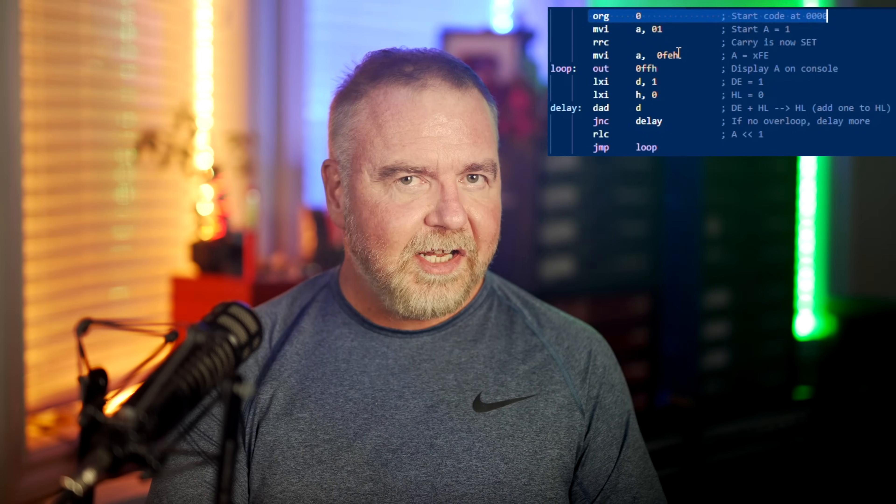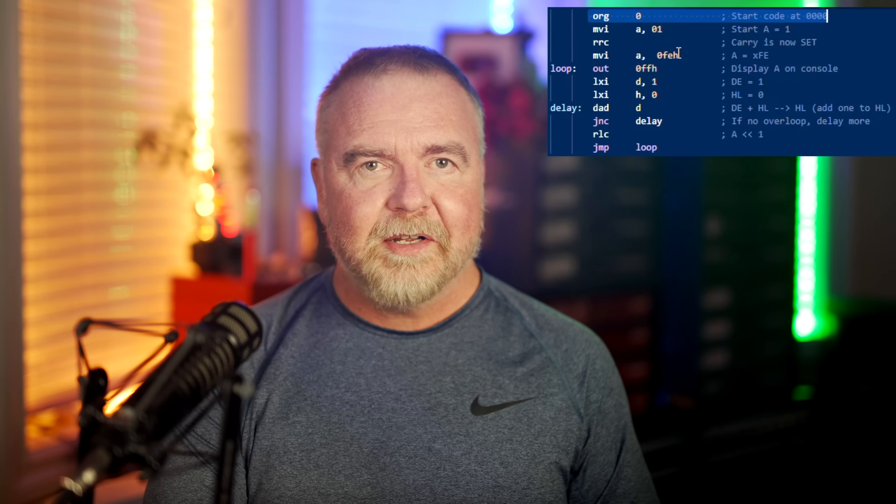We'll cover all the important steps along the way without any hand waving. I'm going to write a small demo program in assembly language, then compile it to hex, then convert it to binary, then enter it into the front panel, and finally execute the code to watch the LEDs display the amazing — for 1975 — results.